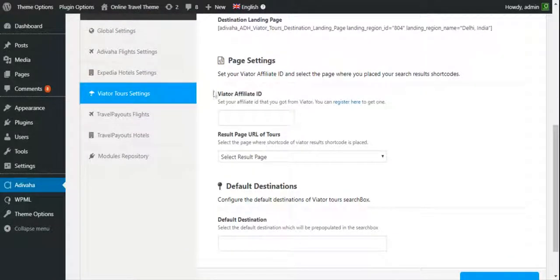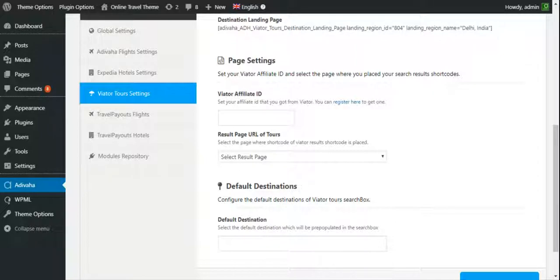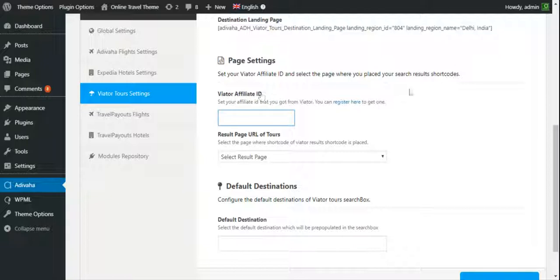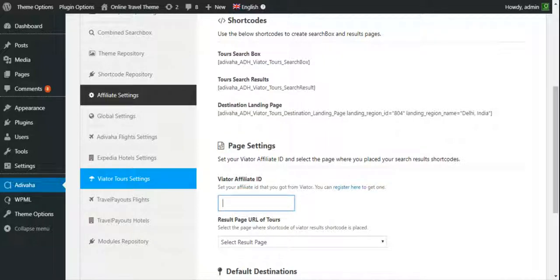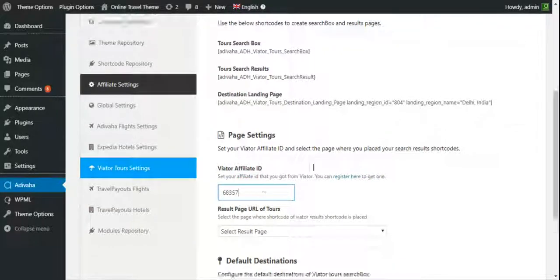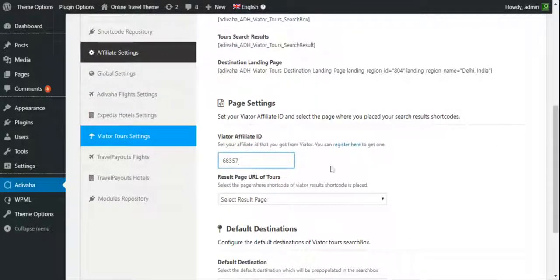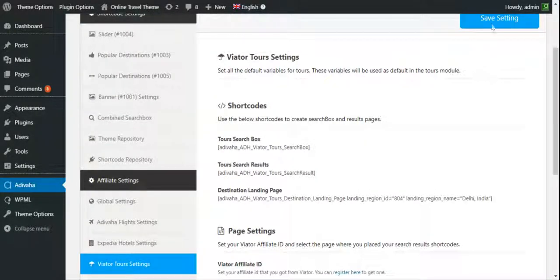Once I click on it, I can set my Viator affiliate ID. So, this is it for now. We need to enter the Viator affiliate ID. This is my Viator ID. I set it and click on save settings.